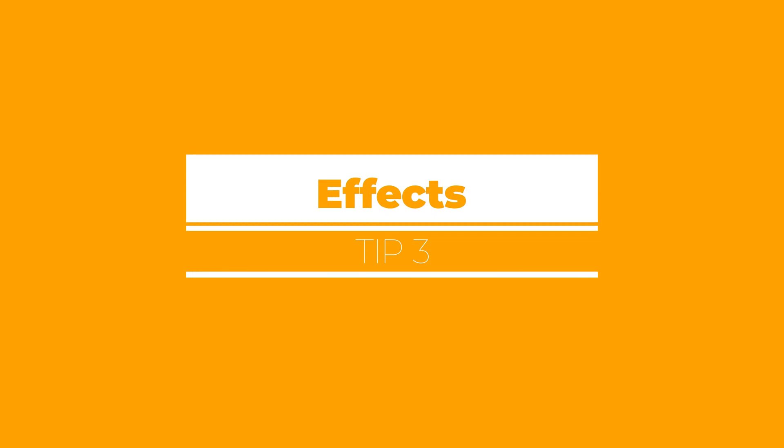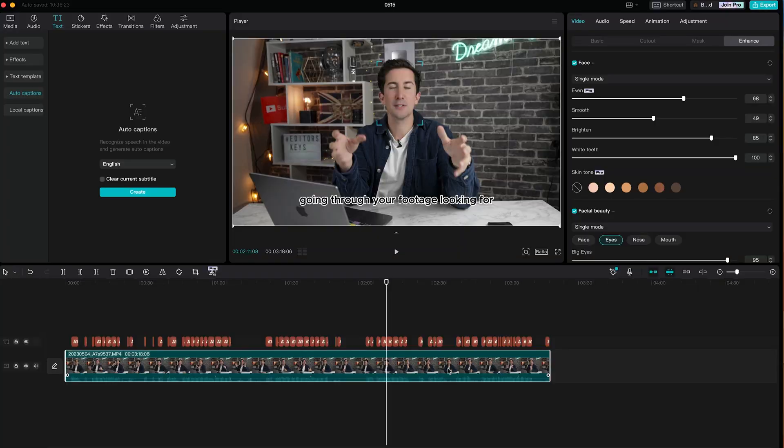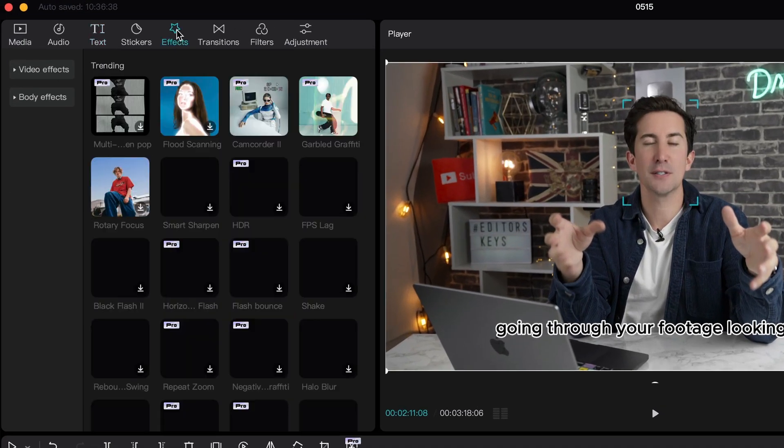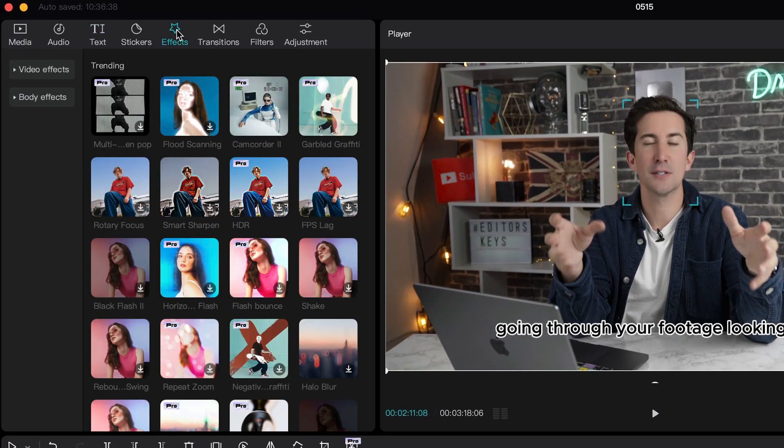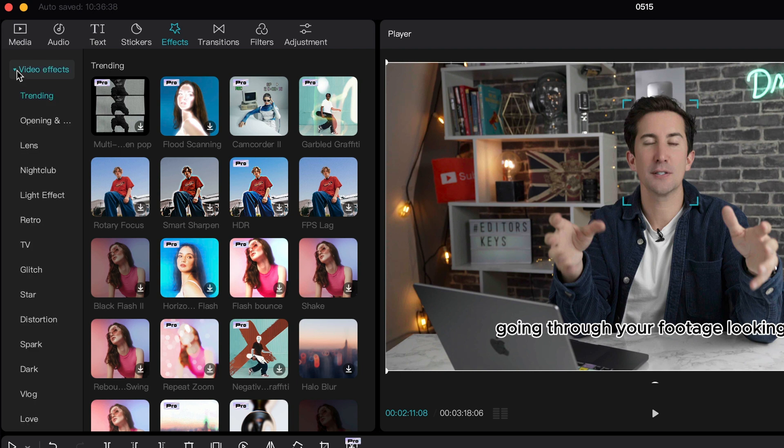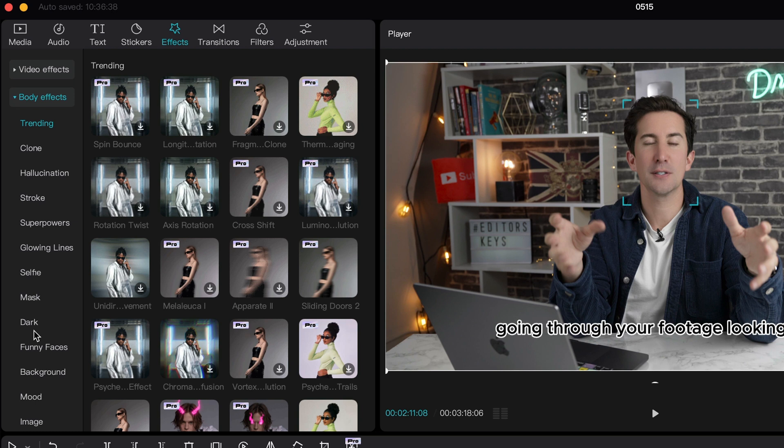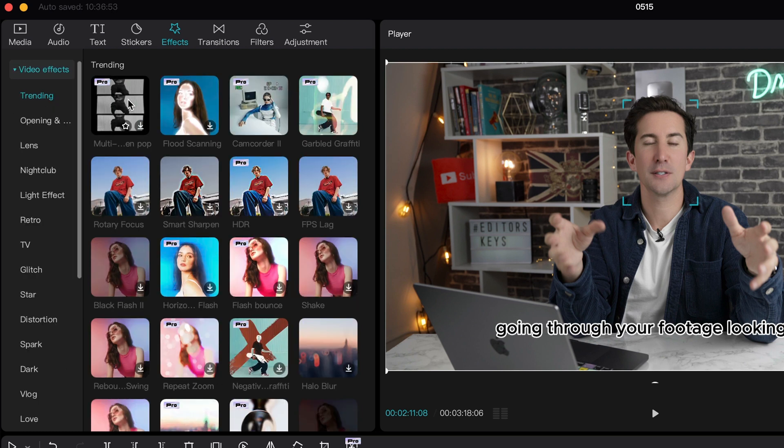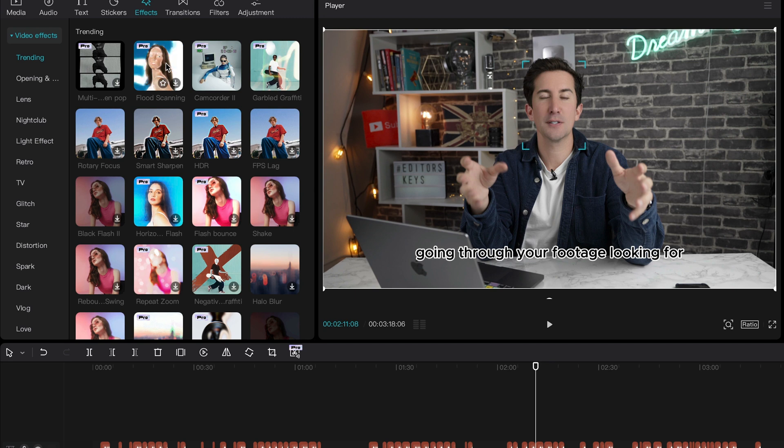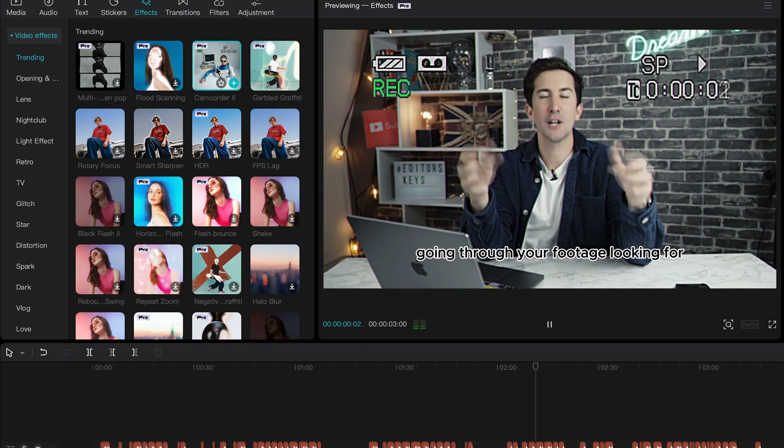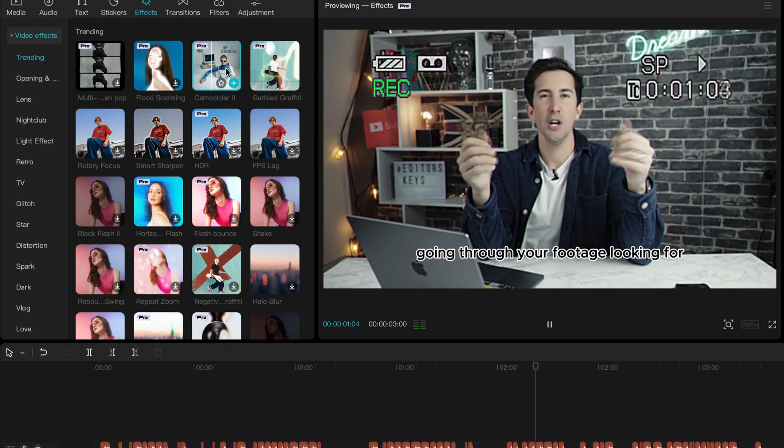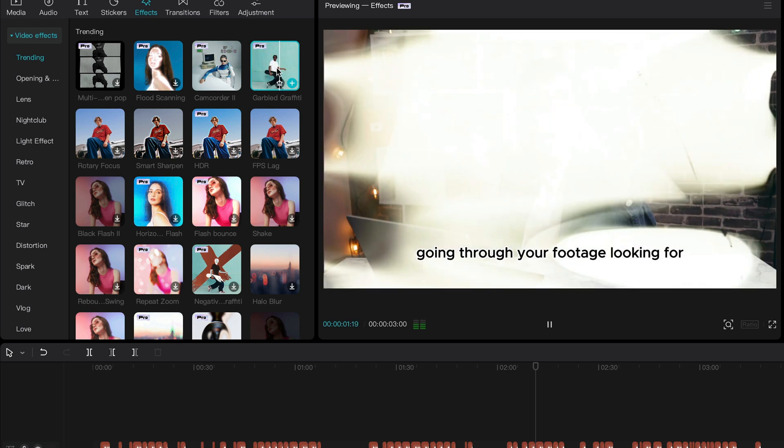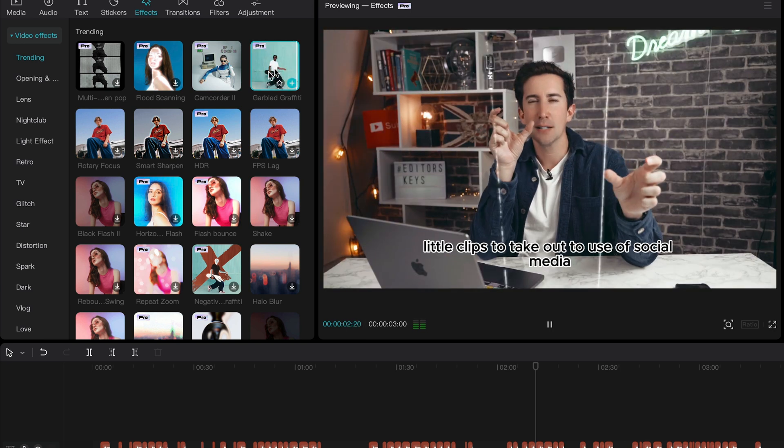Next, let's talk about effects. And there are a ton of effects in CapCut. Now, this is one of the things that really makes CapCut stand out from all of the other video editing platforms out there. They have this panel here that says effects and they have a massive library of different effects. You have video effects and body effects. So if you click on them, you can see all of the different categories and even a trending category section.